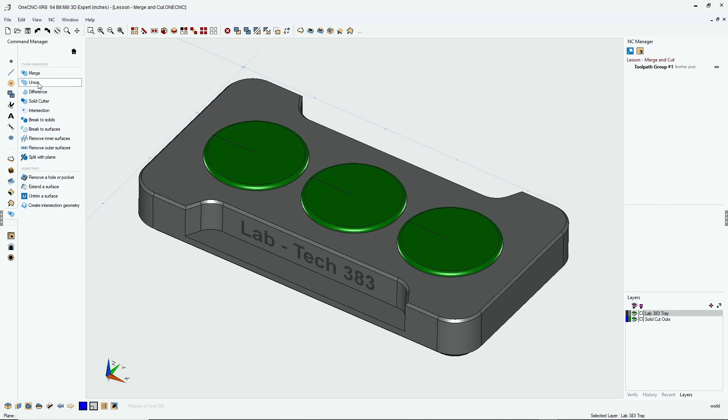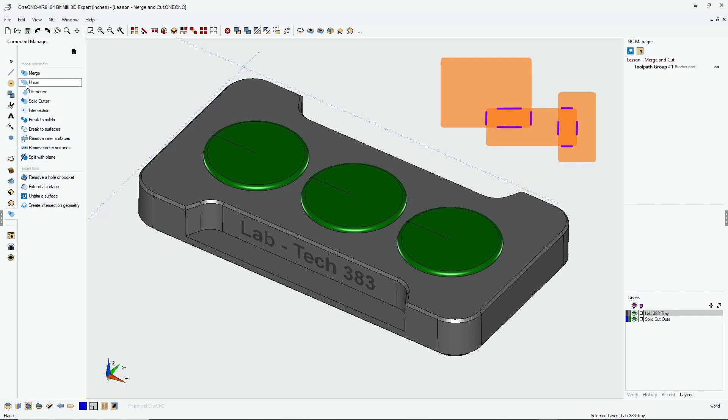There's two tools that will join multiple solid models together into one solid model. But let me explain the difference. The union command is best used when you're combining multiple solid models that overlap each other. The reason for this is the union command has a little bit of extra logic in there to get rid of any intersecting surfaces that may be inside when you join those intersecting solids together.